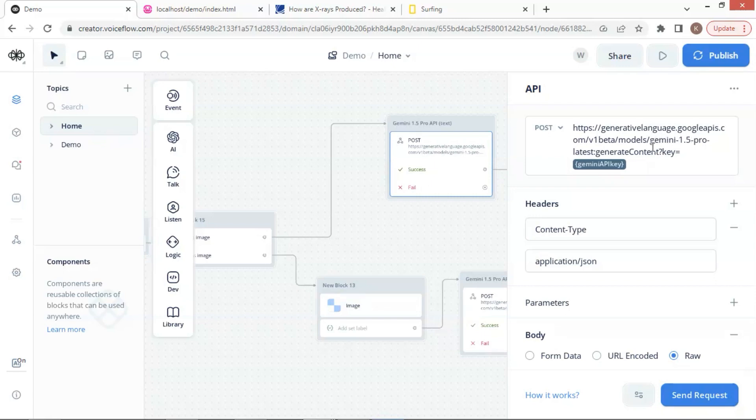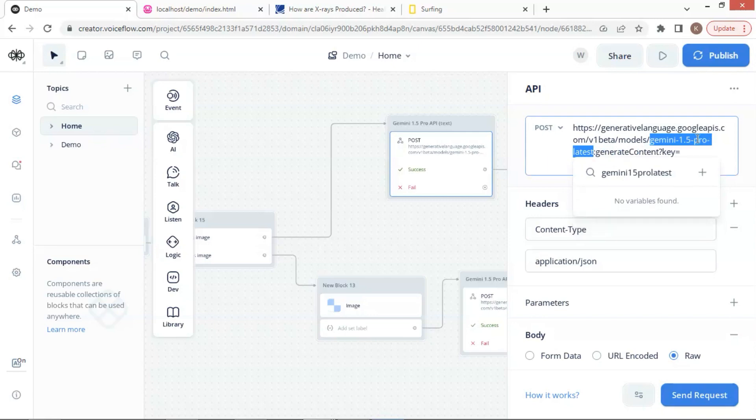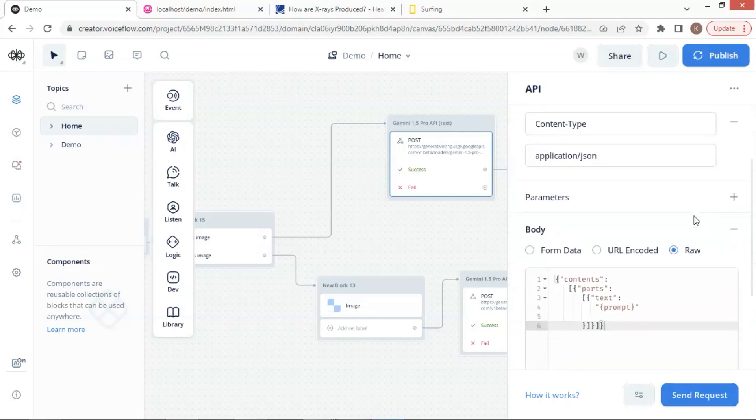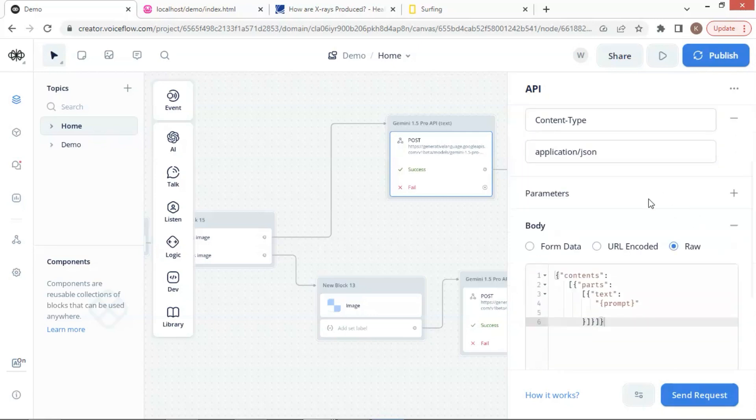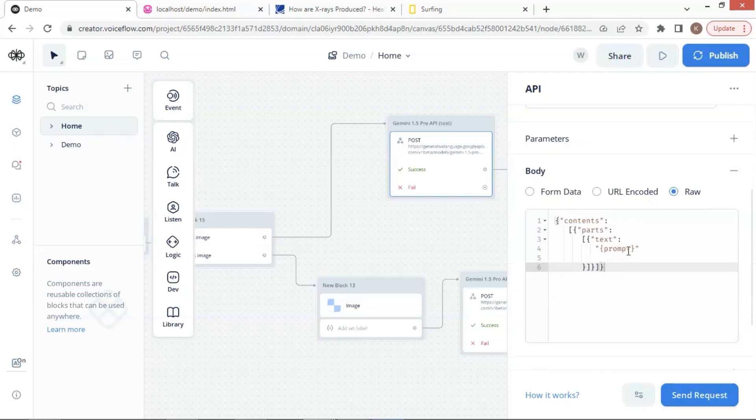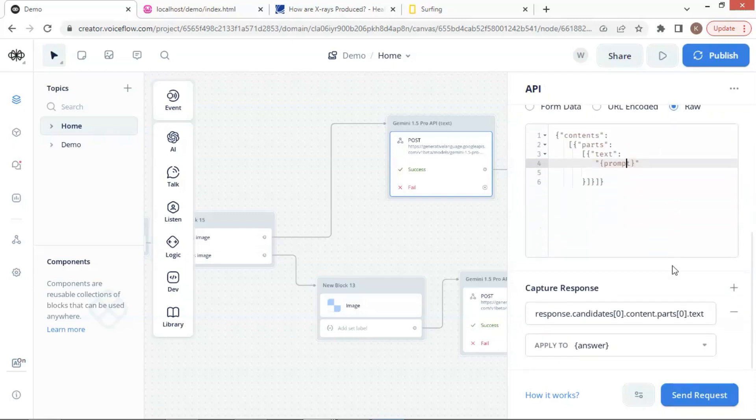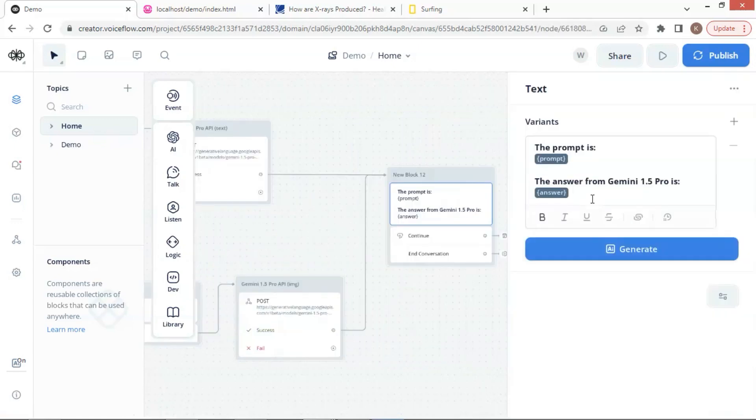We change the model to Gemini 1.5 Pro latest with the API key. We have the header and the body with the prompt to send to Gemini. Finally, we extract the response and save it to the answer variable. We use a text block to display the prompt and Gemini reply to the user.